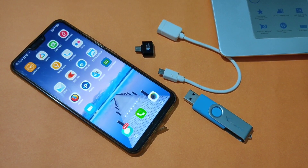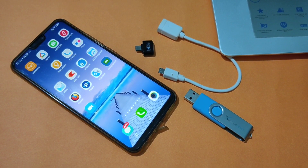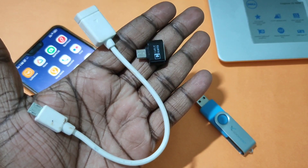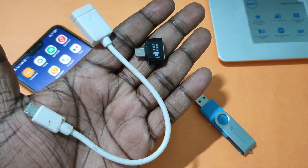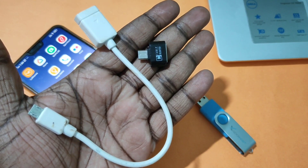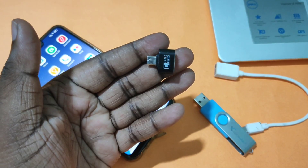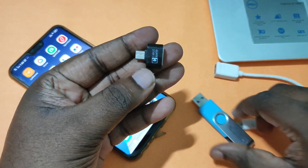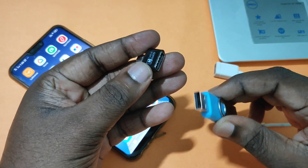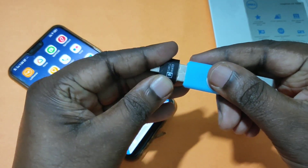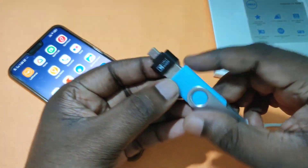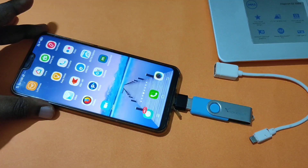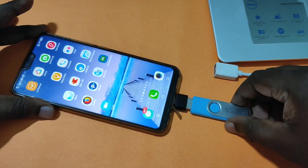Hi friends, this video shows how to use USB OTG. These are the two USB OTG adapters I am using. Let me try this adapter first — let me connect this USB to this USB OTG adapter, then connect this.